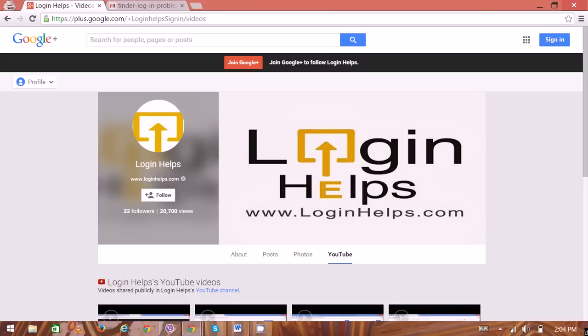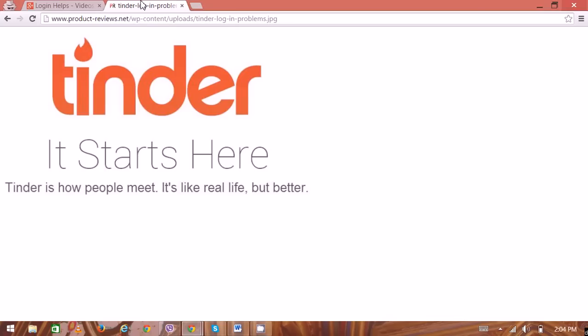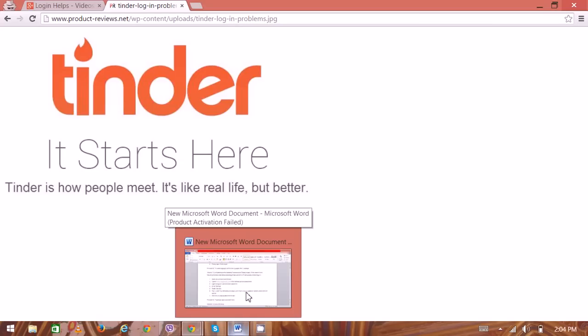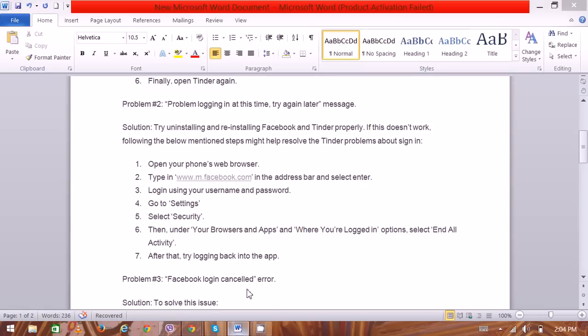You can find people around you and select the perfect match for you. It also offers various interaction modes like instant messaging, and you can send gifts and more. We have compiled a list of various common login problems users might face while trying to log in to their Tinder account.